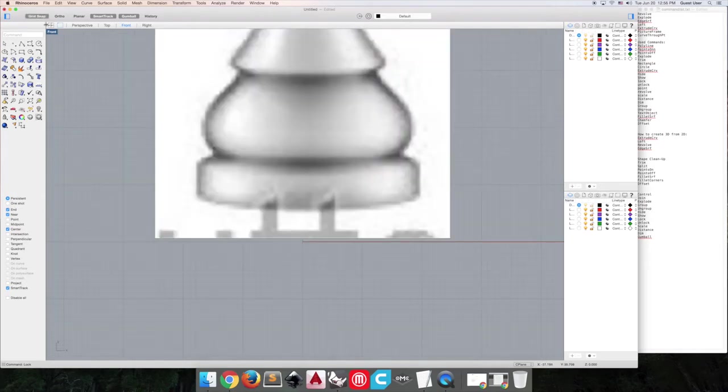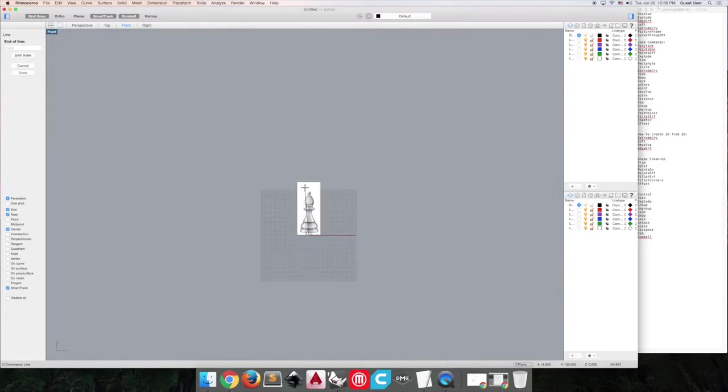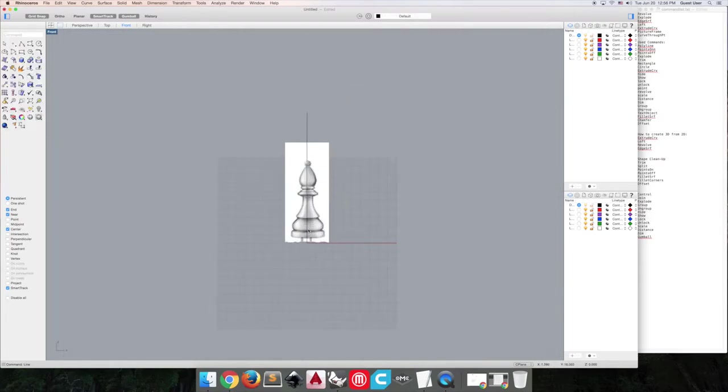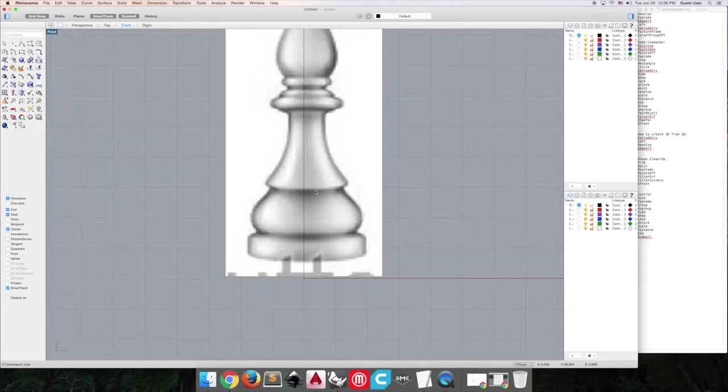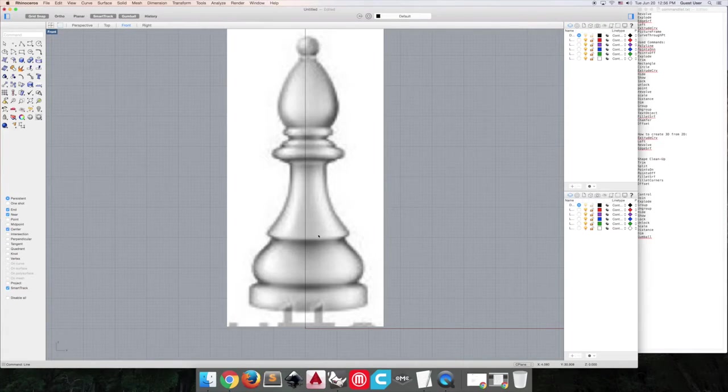So I'm going to draw a center axis to help me create this shape. And now what we can do is use compound shapes and curve through point commands to create the shape that we want.